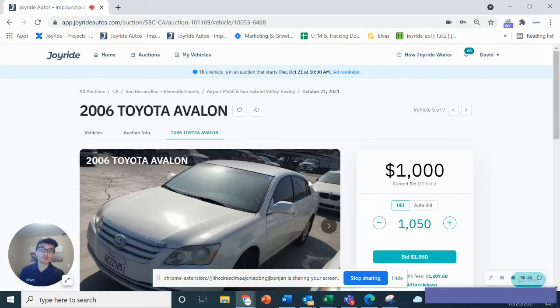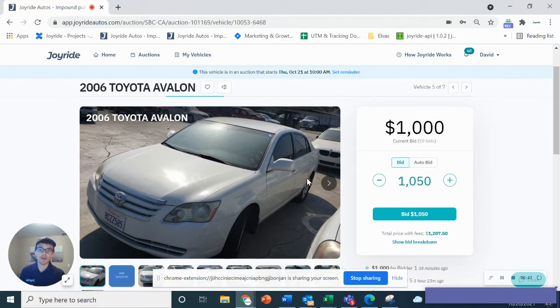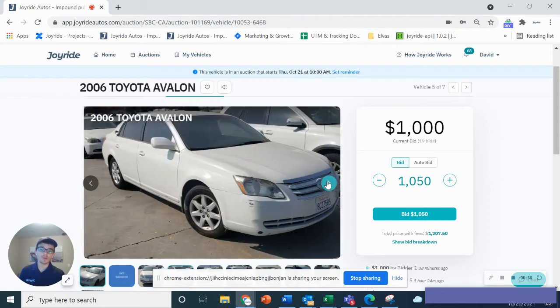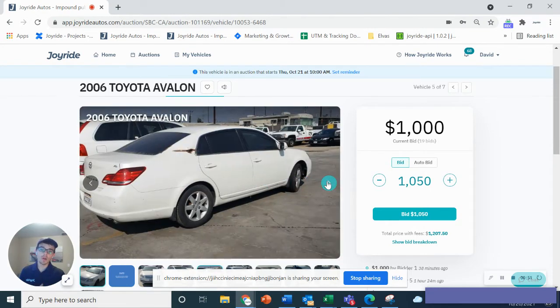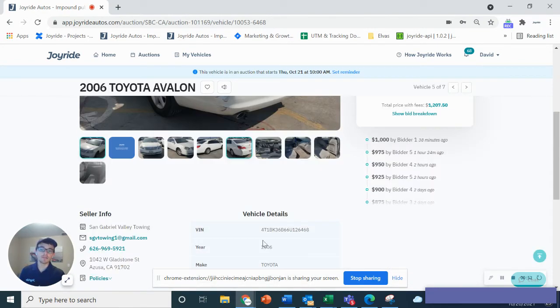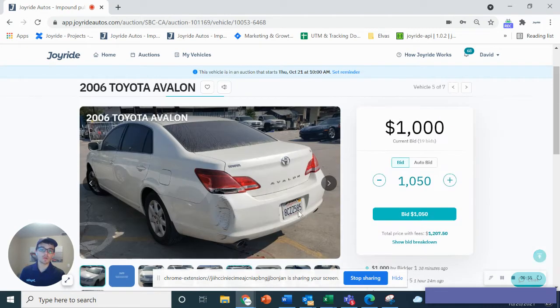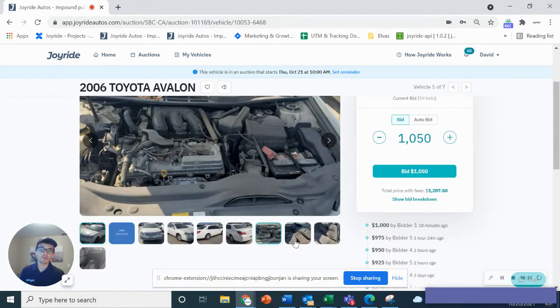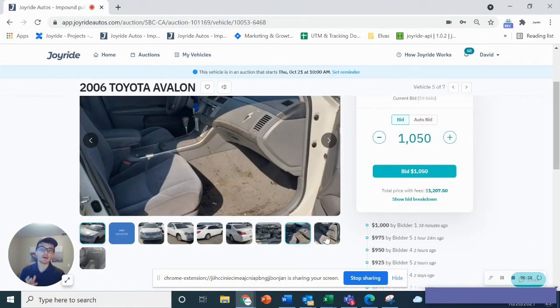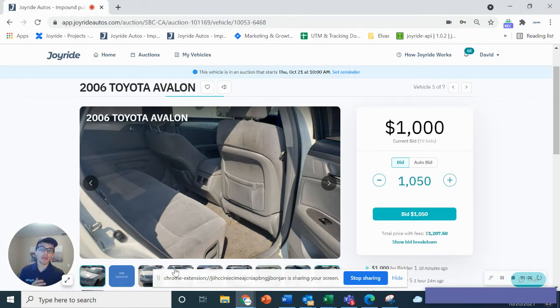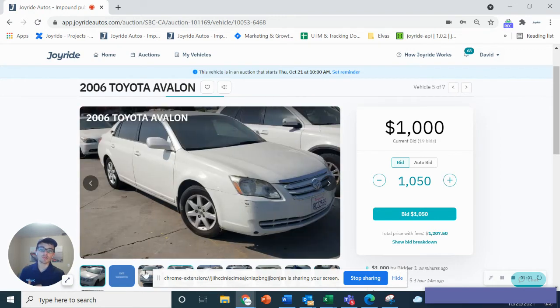For example, if you're interested in this 2006 Toyota Avalon, you can look at the different photos of the car. You can take this VIN and look it up and do your own research as well on the vehicle. You can check out the photos to get an idea of the condition of the car, and you can do some additional research as well.